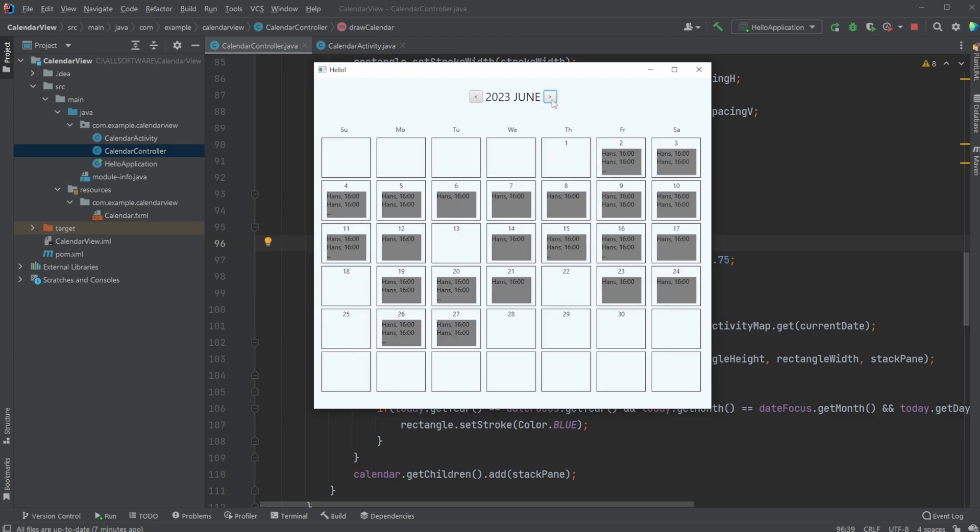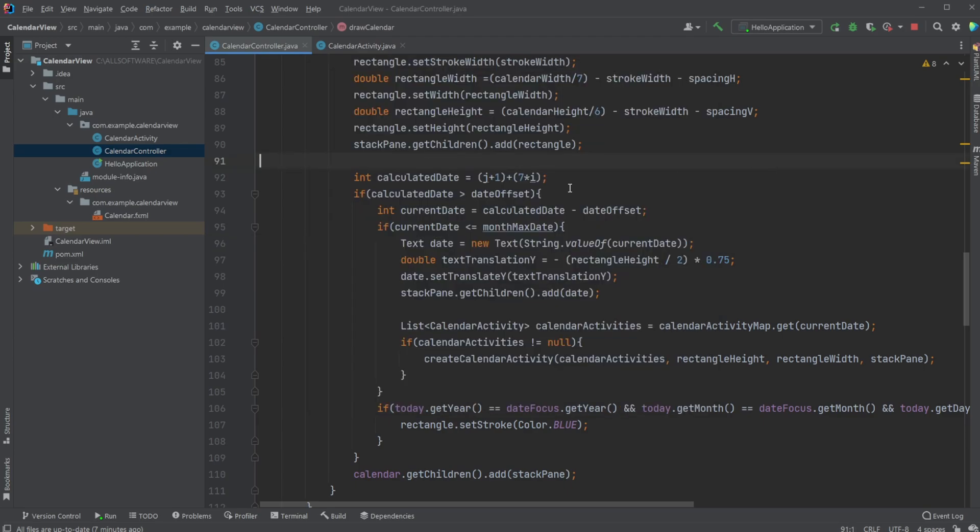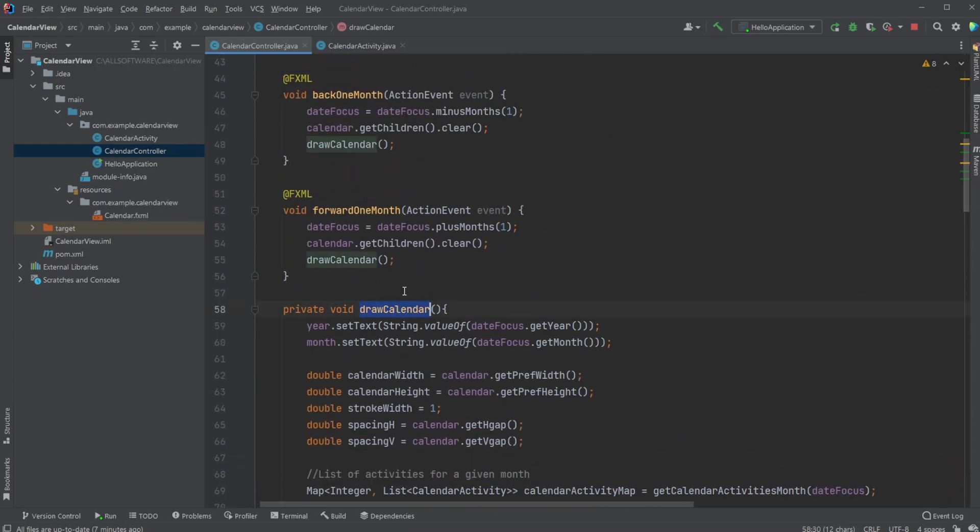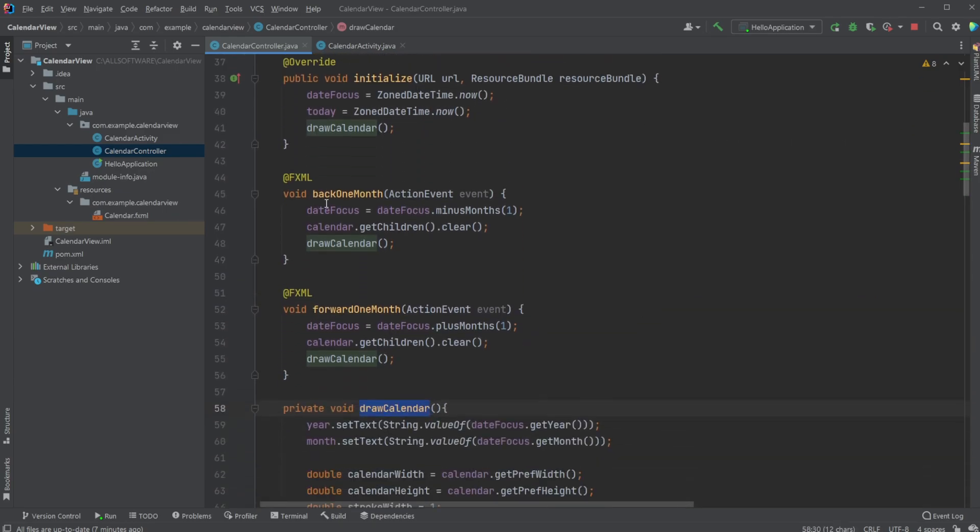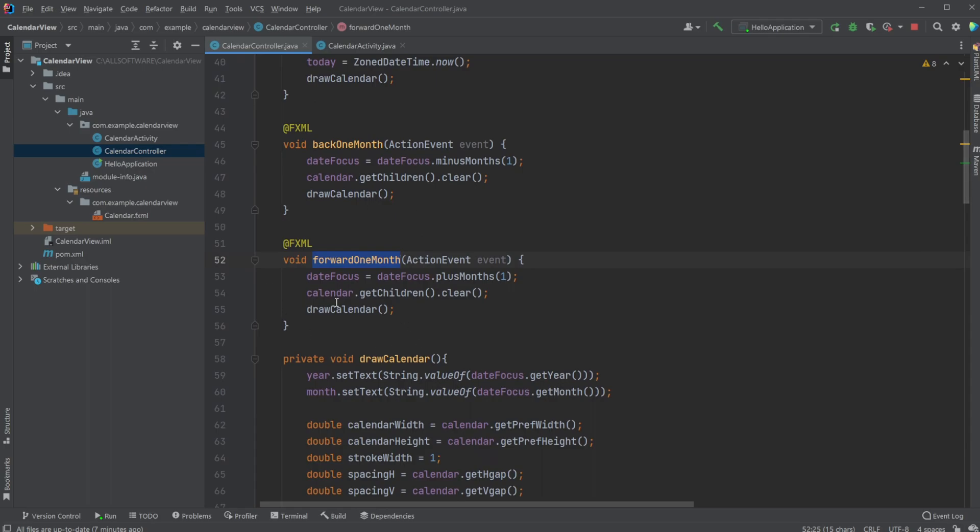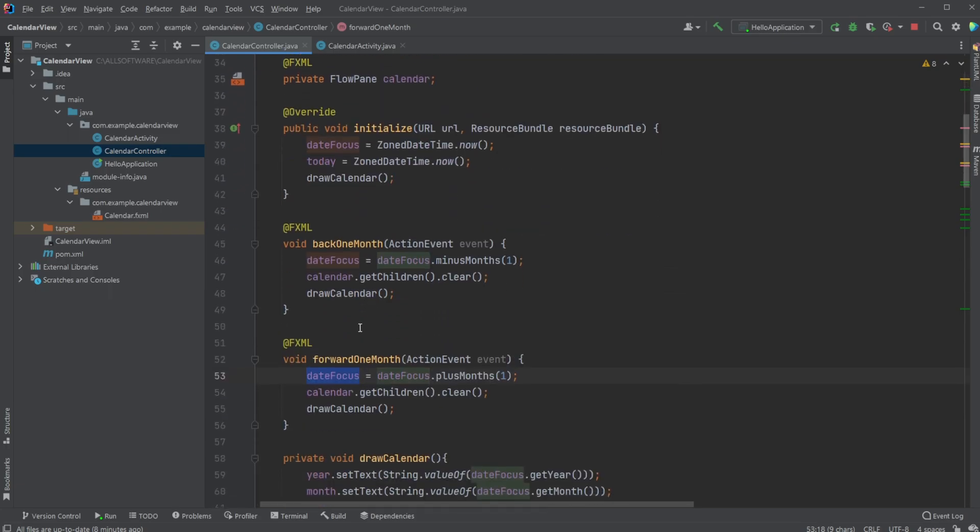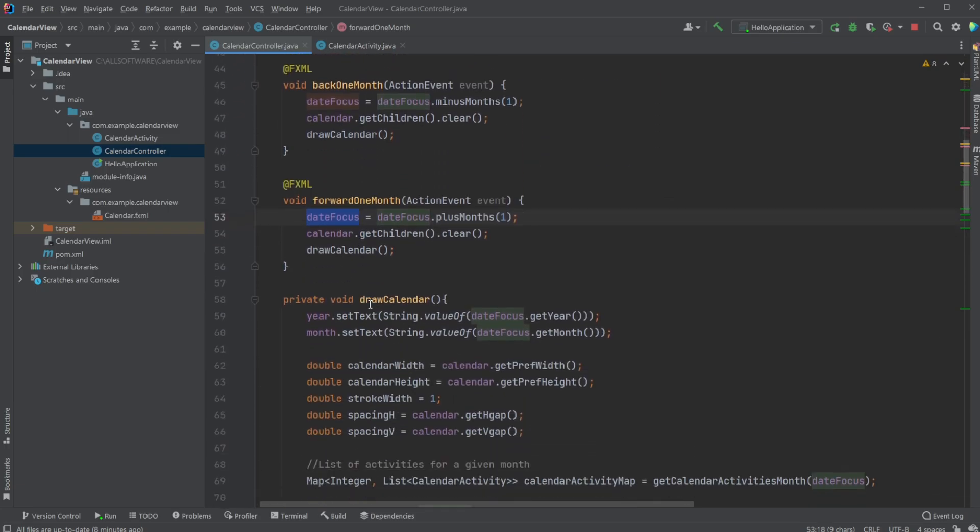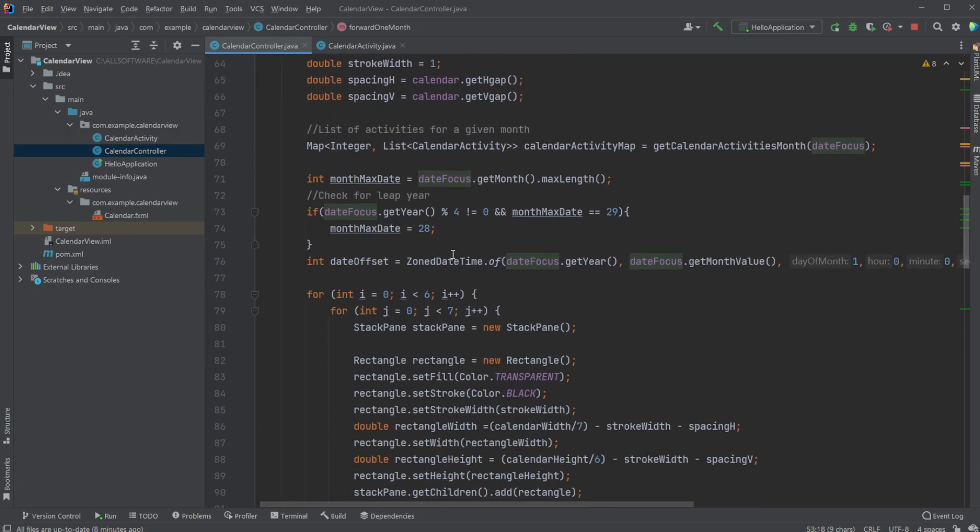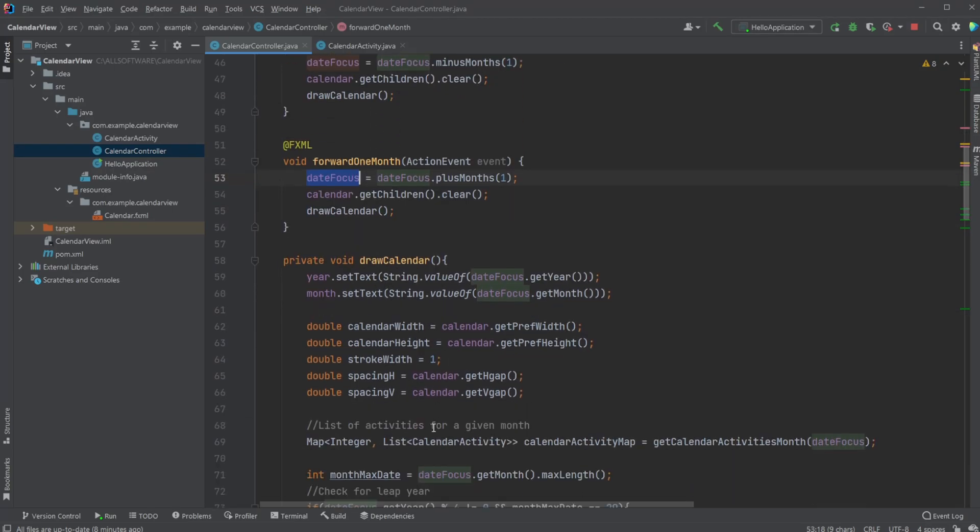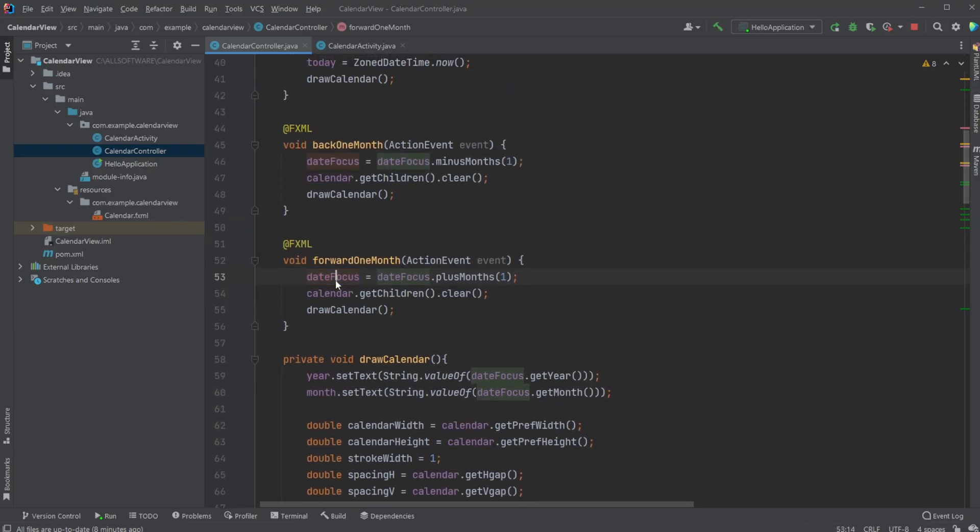Every time we click the button, we recall this draw calendar method. We have our back one month and forward one month buttons. We simply call draw calendar after updating our date focus state, which is the date everything is based around. We have this main variable which everything is built upon. We simply change this variable and redraw the calendar.